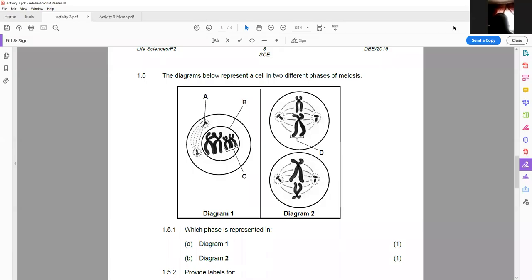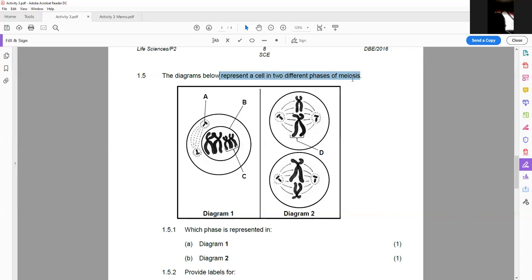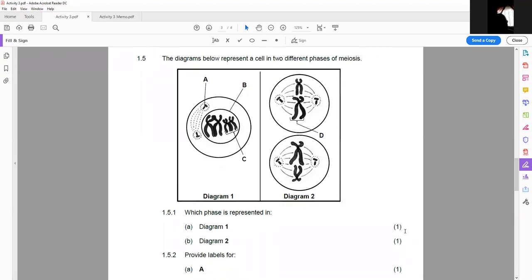This is from June 2016, question 1.5, dealing with meiosis. In a life sciences question paper, question one has shorter questions: 1.1 is multiple choice, 1.2 is terminology, 1.3 is multiple matching, and 1.4 and 1.5 are smaller questions with short answers. The question says the diagram below shows a cell in two different phases of meiosis. When you have diagram questions, always label the diagram first.